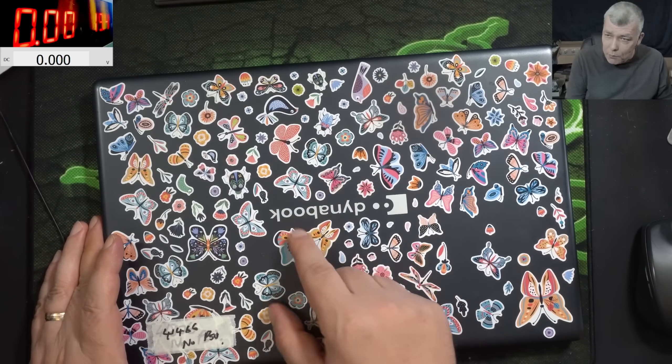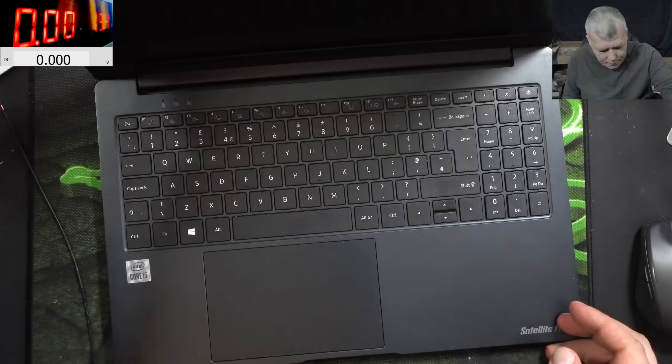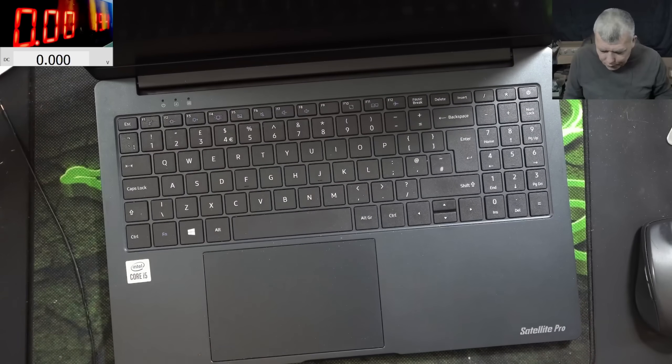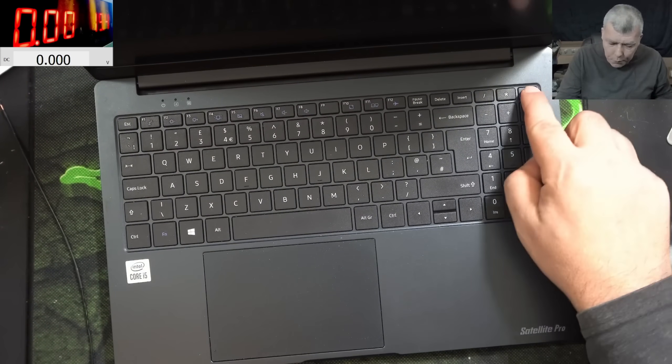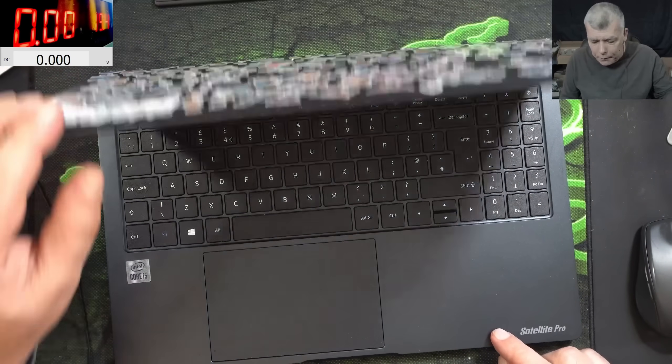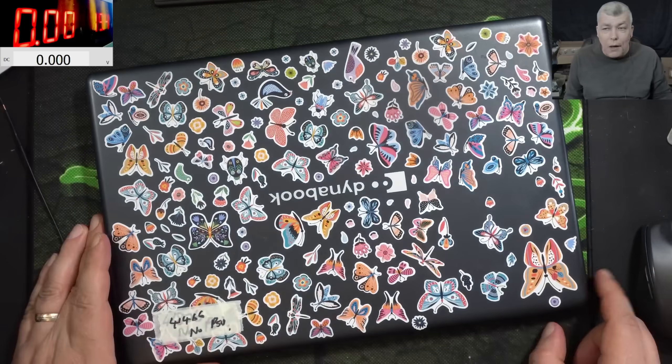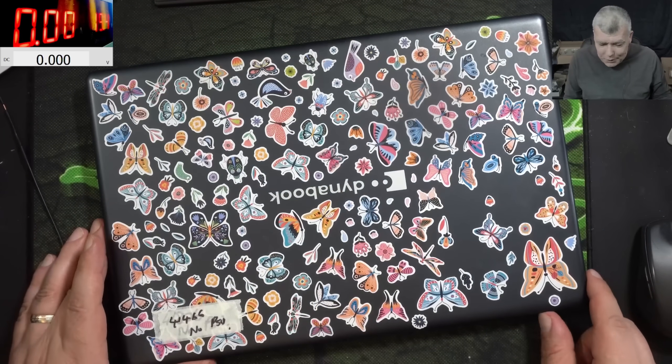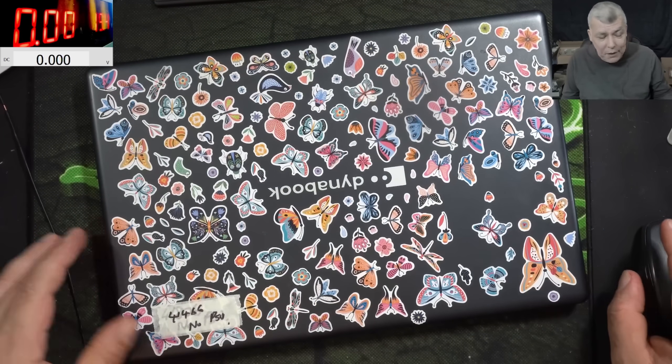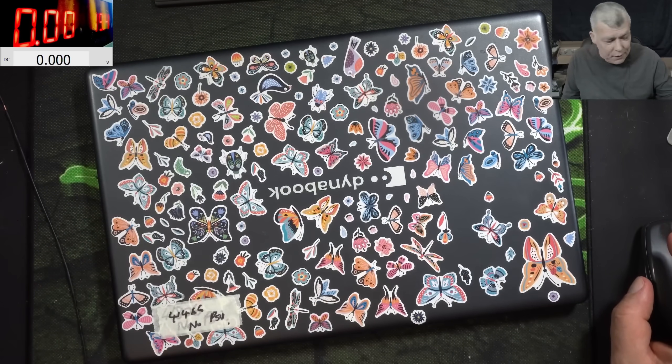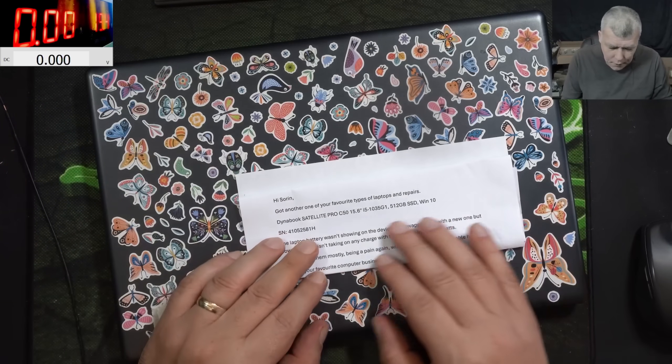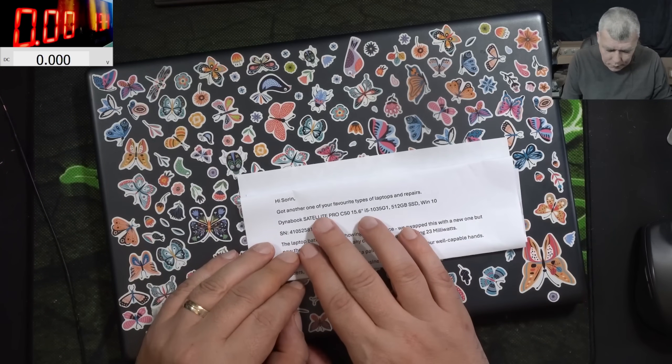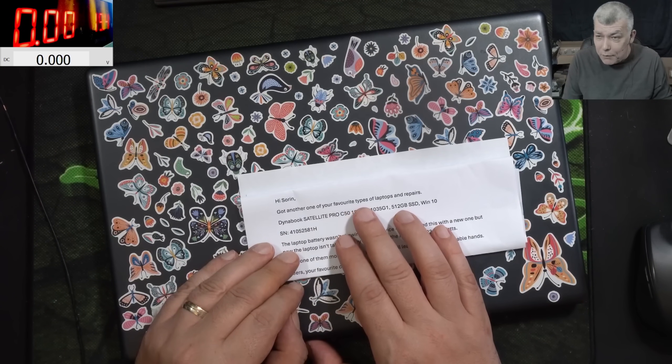It's a Dynabook, you know Dynabook. Yeah, i5 CPU Satellite Pro. Pressing the power button, nothing happened. Now all Dynabook's laptops, they are coming from the same computer business. Let's check their letter.